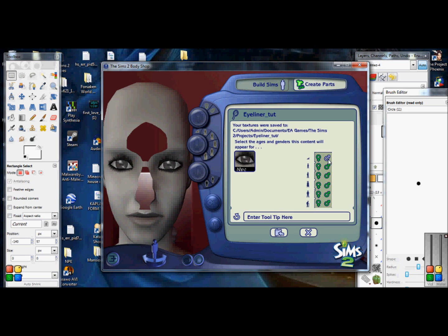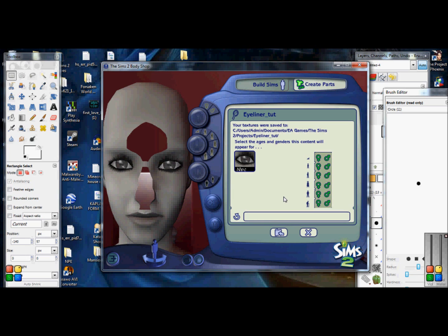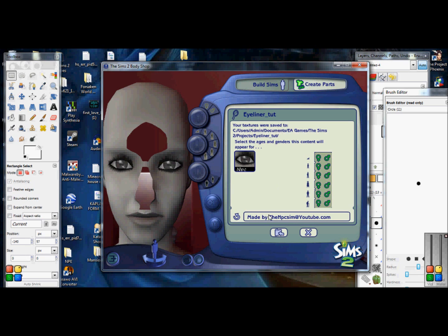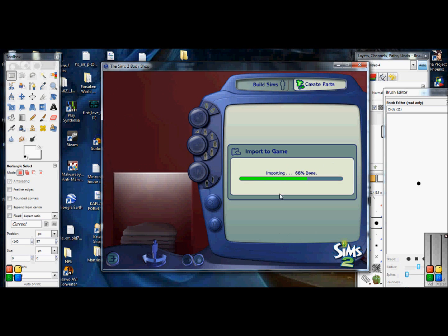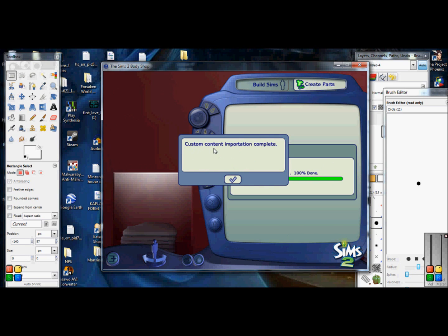Sorry, I don't know why they don't make the makeup for these babies I like to do. So I just click both of those. And it says enter tool tip here. This is an optional thing you can do. You know how when you're in like body shop or create a sim and you hover over an item and a little bar comes up and nine times out of ten it'll say like made by so and so. So this is where you fill it in there to do that. I always put made by the NPC sim at youtube.com and I always put youtube.com because I'm not part of any sims custom content making websites or sharing websites, whatever they're called. So anyway, once that's all done, you just click Import and it will import to your game. It'll say custom content importation complete.